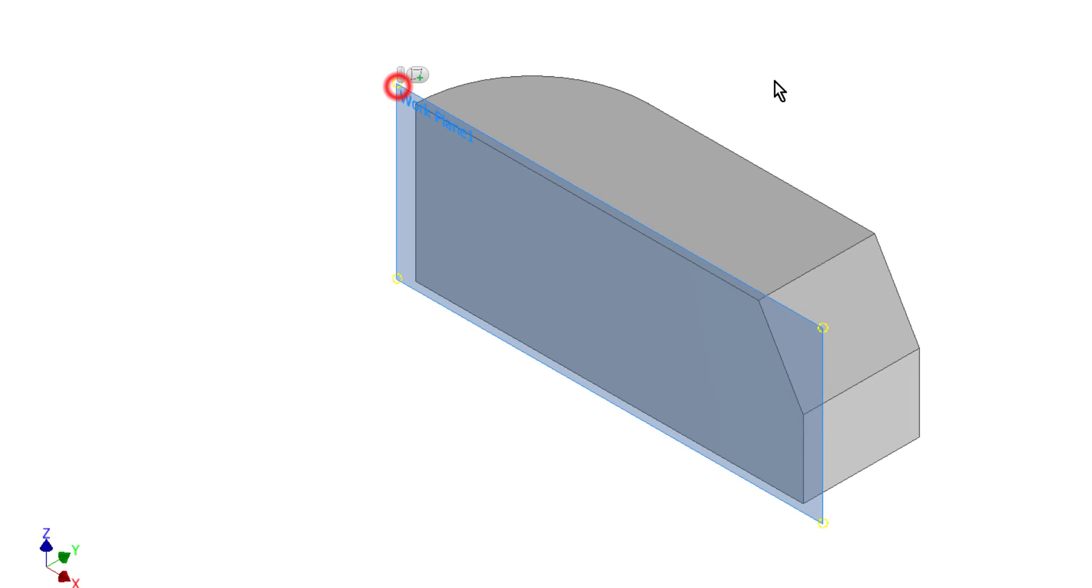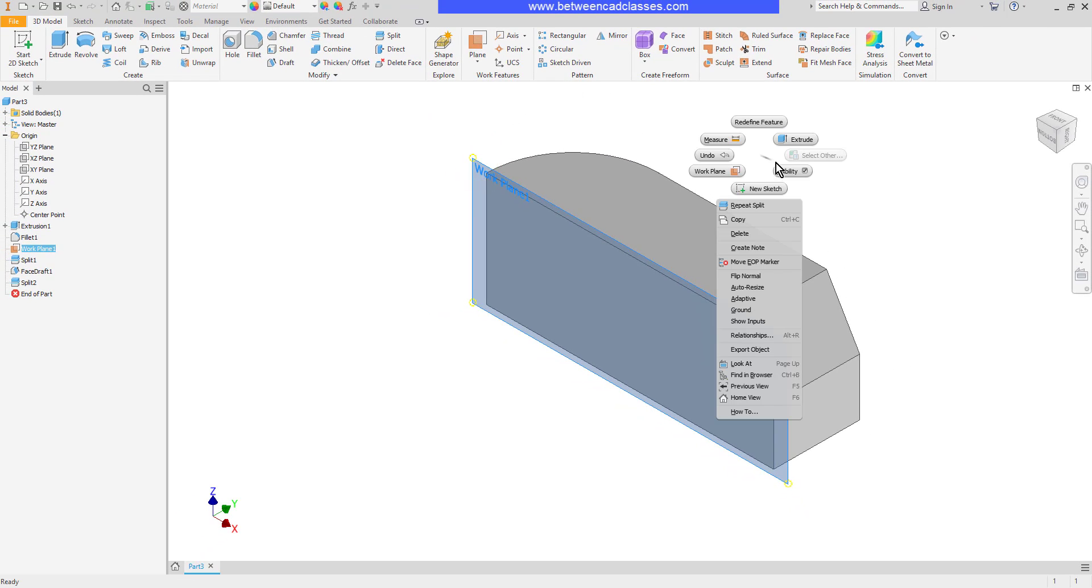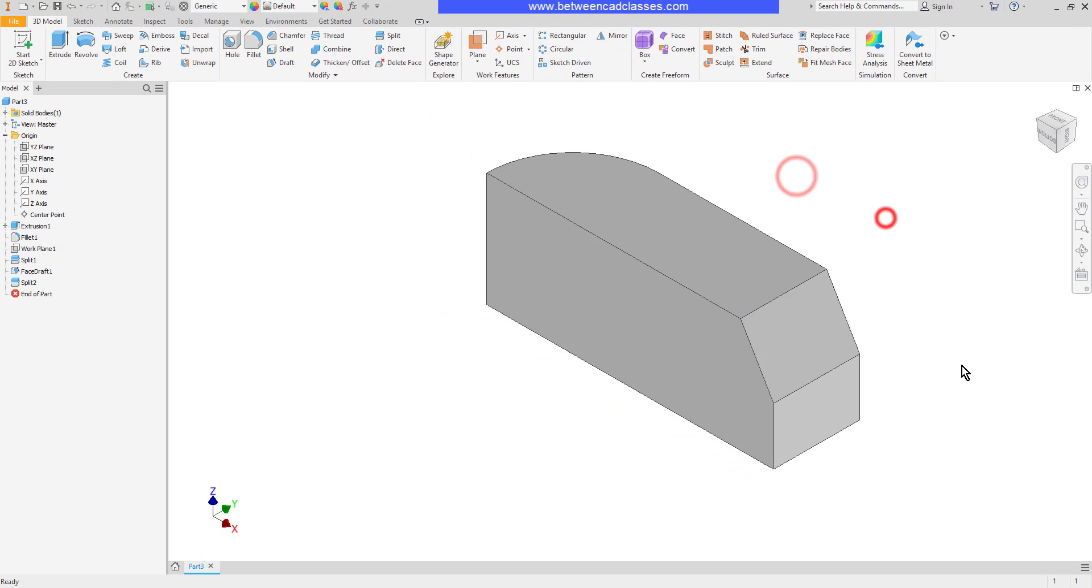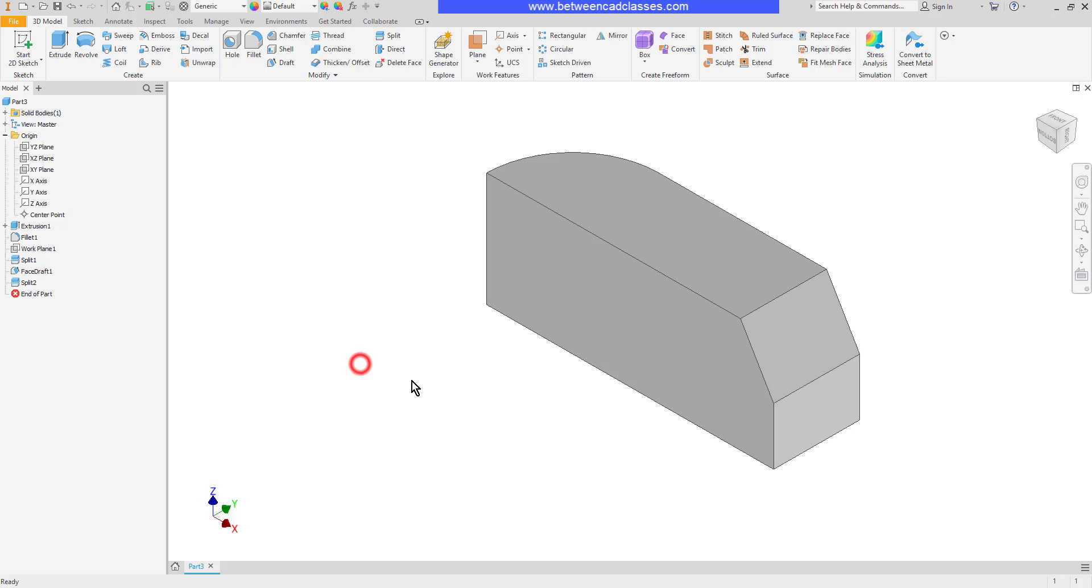Now you can see this part has been cut in half. We have our design history in the browser, so I can modify my splits or delete them as needed to get the whole part back.